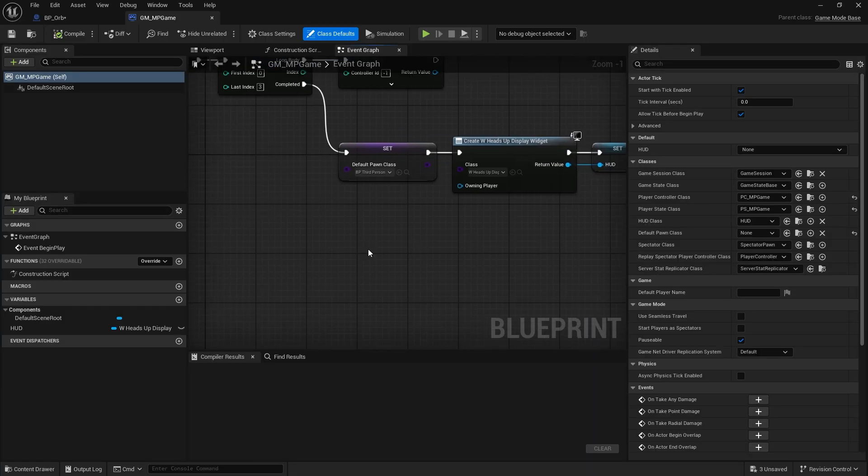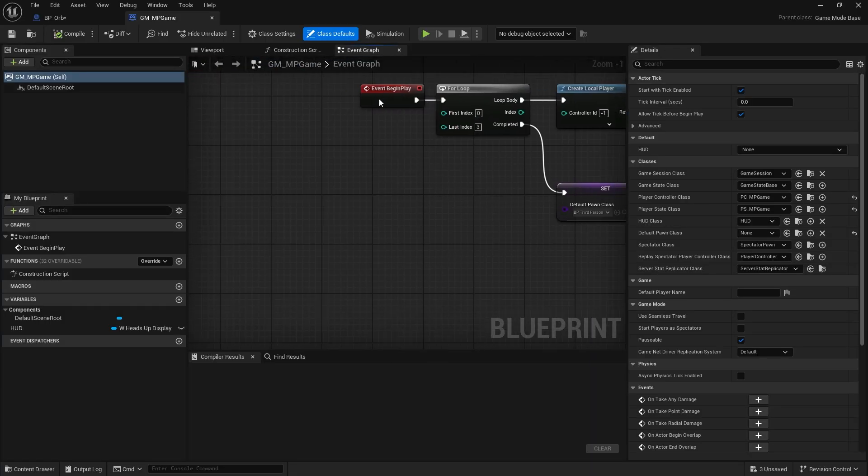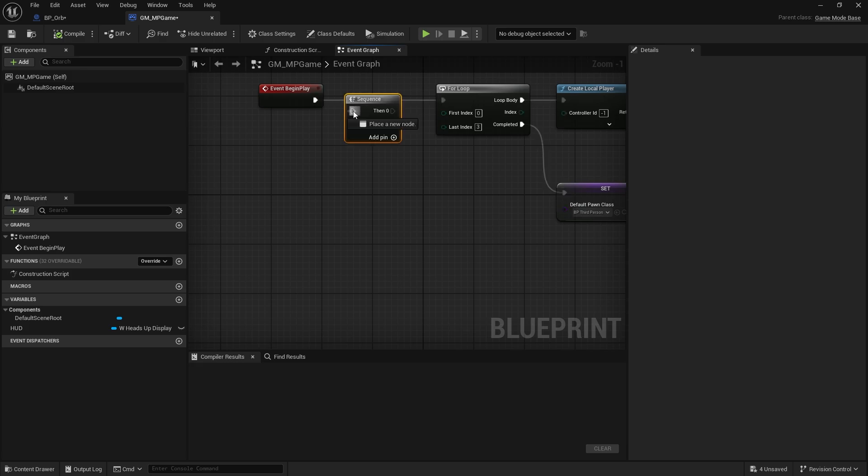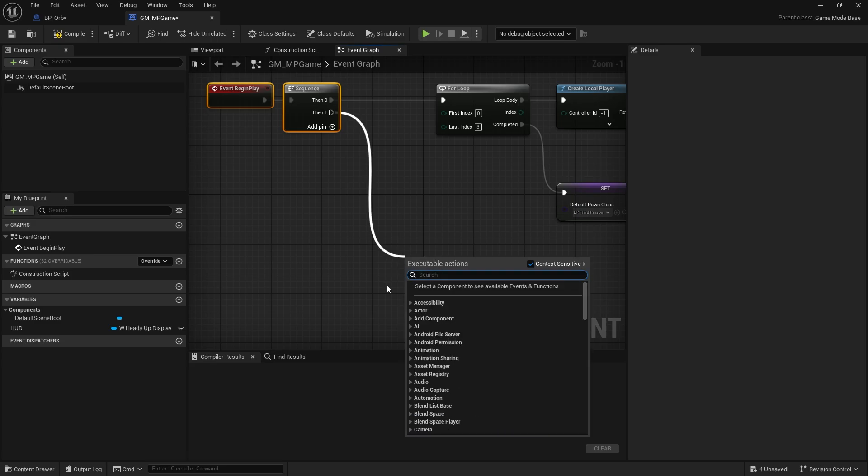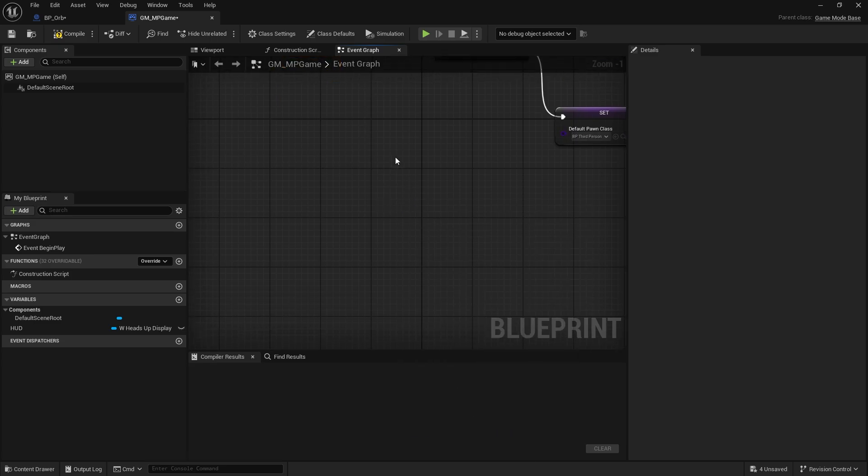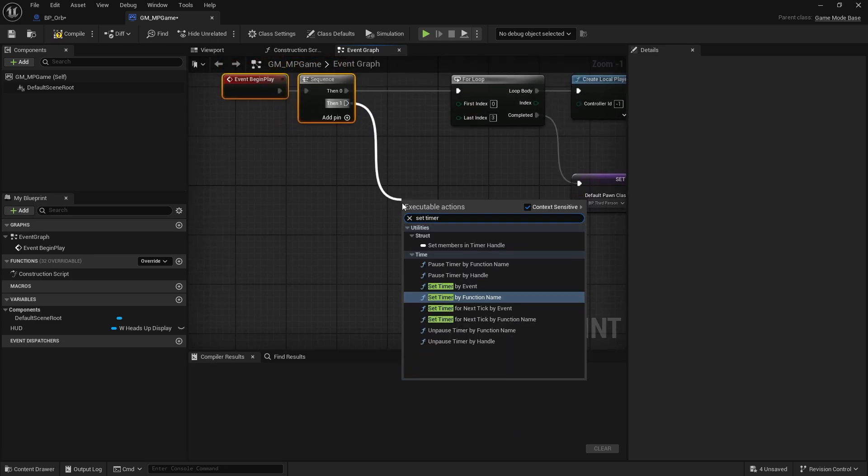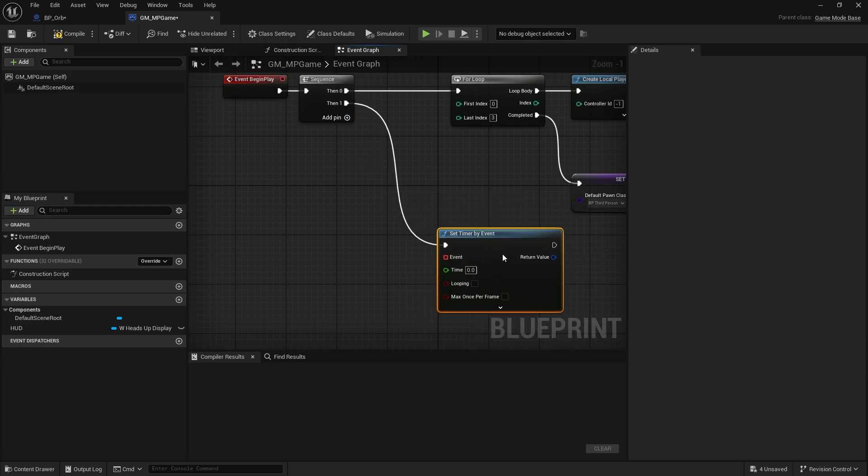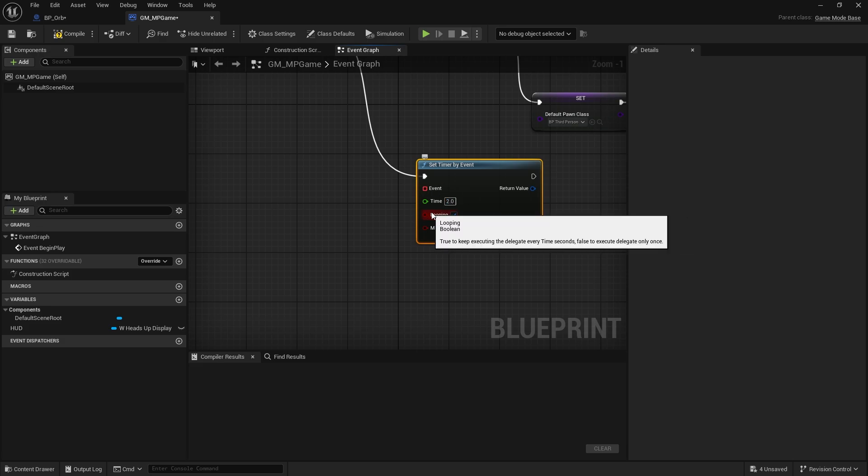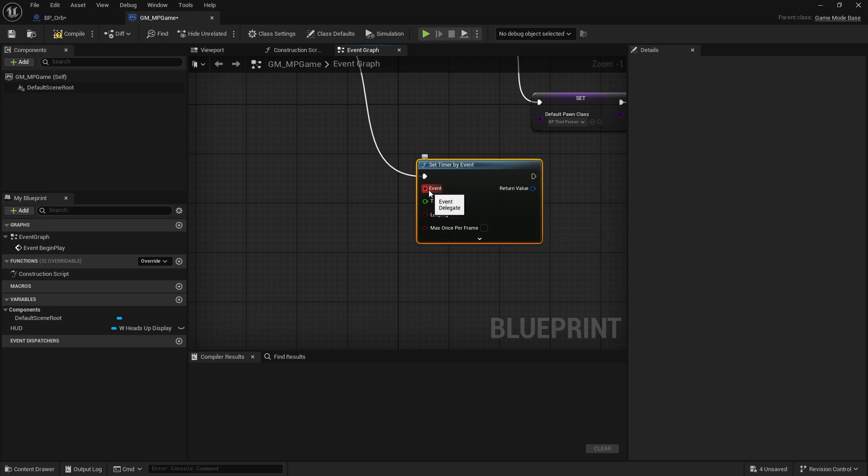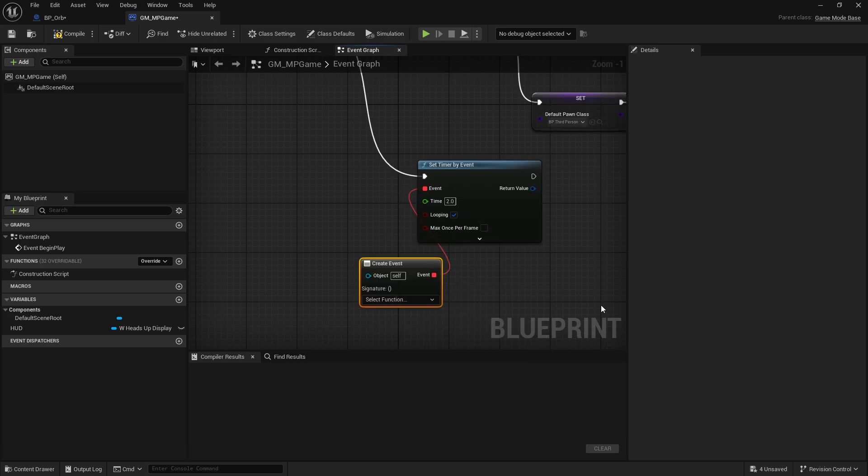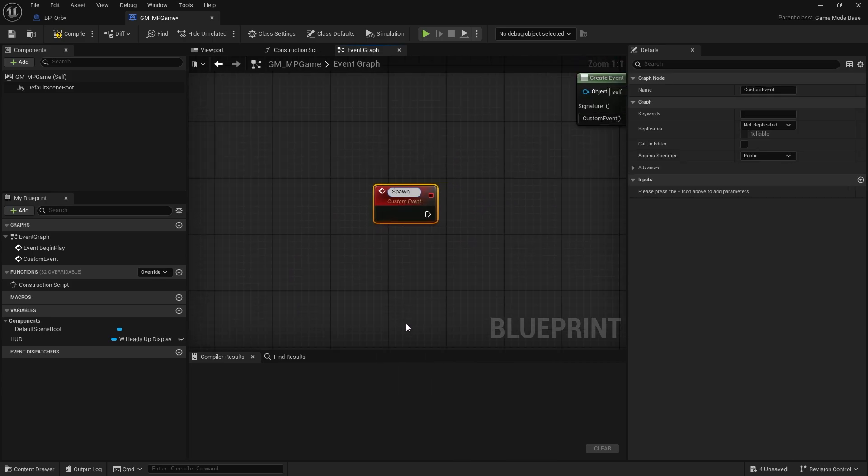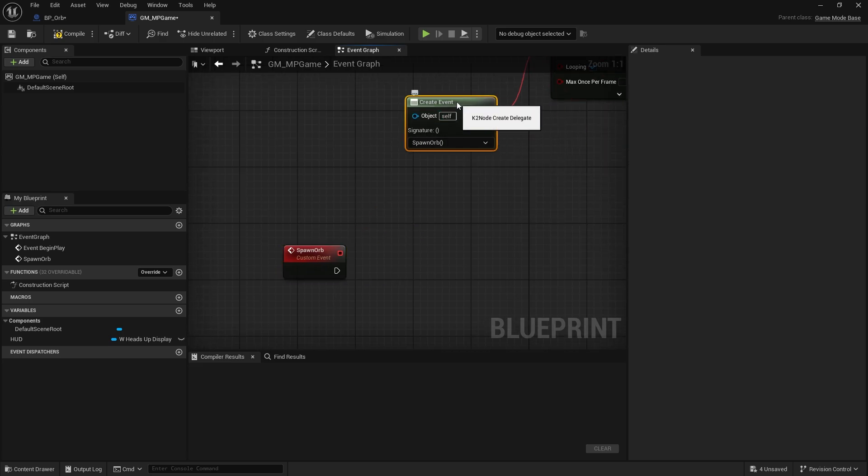We'll put a timer on the begin play, put in a sequence there. And on then one, we're going to do a timer, set timer by event. And we'll do every two seconds on a loop and looping. We're going to create event node and call it spawn orb.